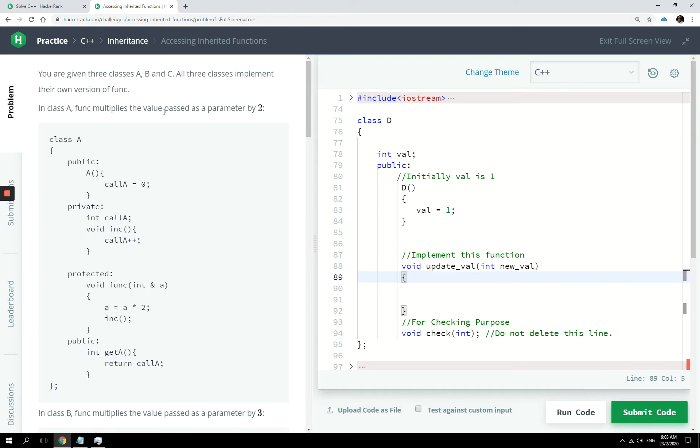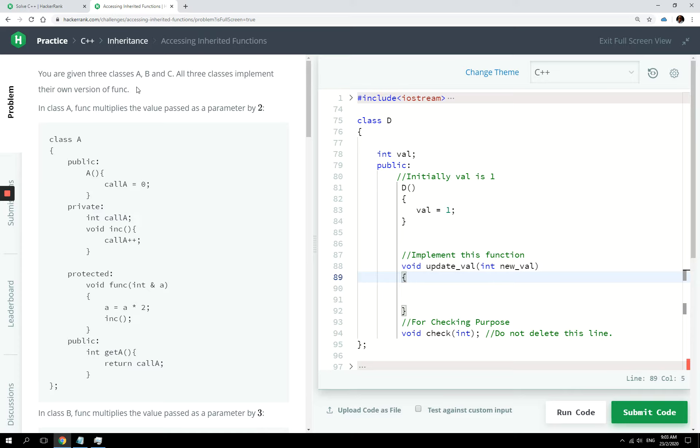Hey guys, today we are talking about inheritance once again in C++. I've covered that topic before, but today we are going to dive a bit deeper because we are going to look at multiple inheritance.